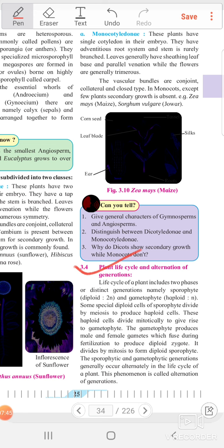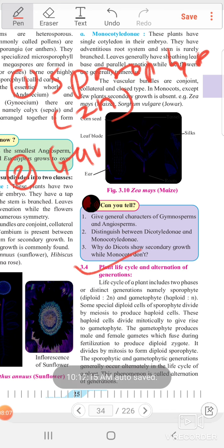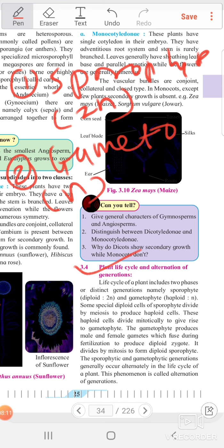The life cycle of a plant includes two phases or distinct generations, namely sporophyte and gametophyte generation. The sporophyte is diploid — having 2n numbers of chromosomes. The gametophyte generation is haploid — having n numbers of chromosomes.